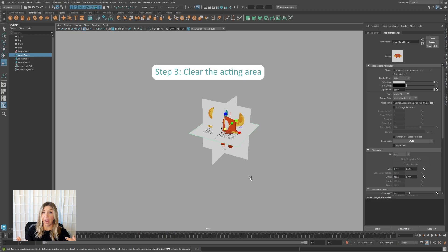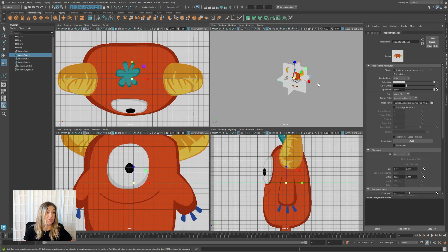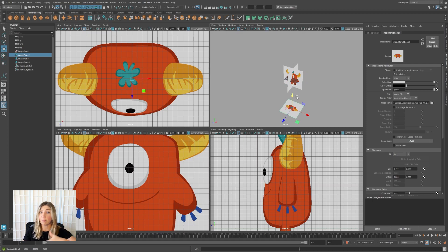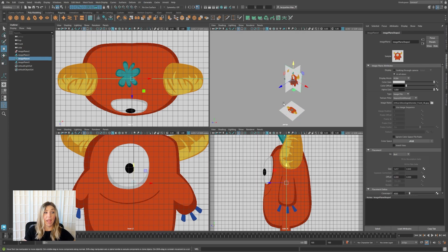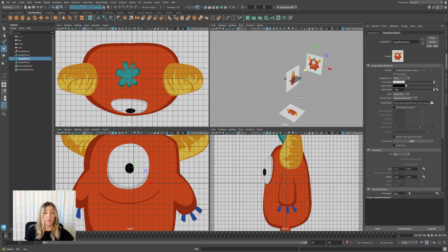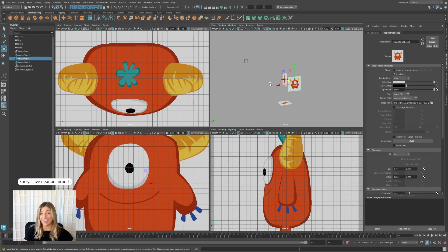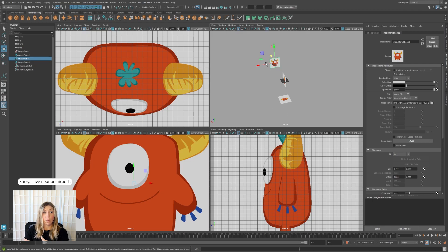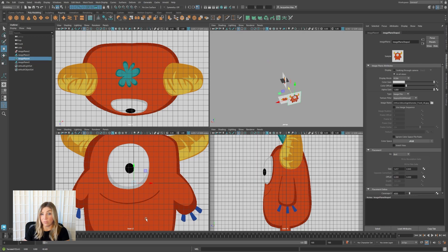Next, we want to clear out our acting area so that we have space to model without intersecting our image planes. We can move these image planes just like objects. I want to take this top image plane and push it below the grid so it's not in the way of the geo I'm going to model. For the front view, I want to push it back. The red flag is that you'll see the artwork is in the foreground and the grid is in the background — we want the grid always in the foreground when looking through our orthographic cameras.